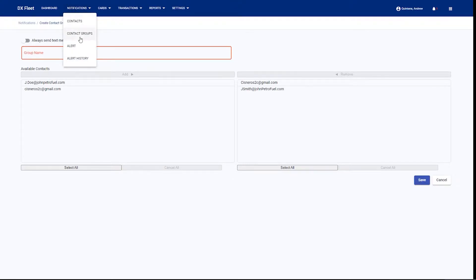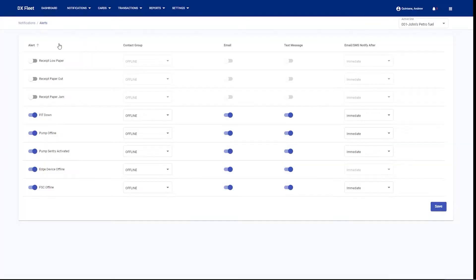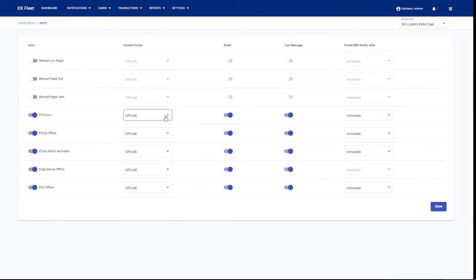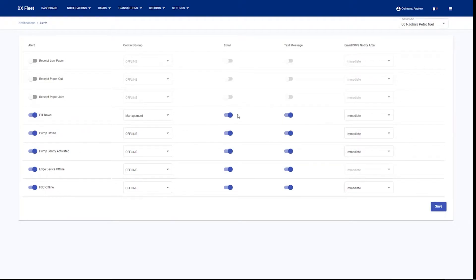Once the contact group is created, we have an active alert history notification that we can schedule. Here we're going to define which contact group we're going to have turned on for these notifications. You can turn alerts on and off by simply clicking on the slider. Then you have another option here: does this group want to be notified via email or text message or both? In this case, we have them both turned on.